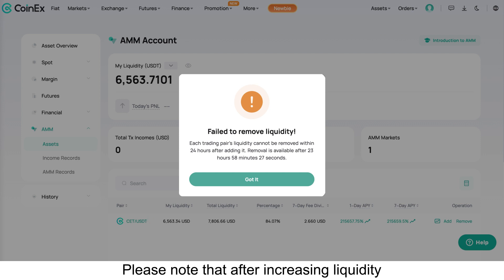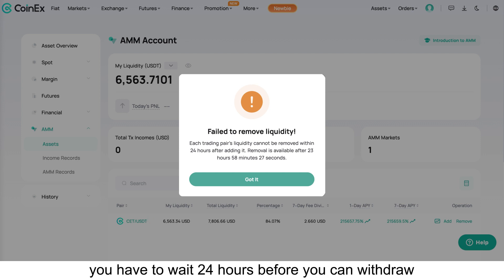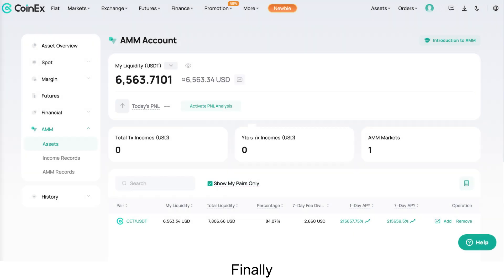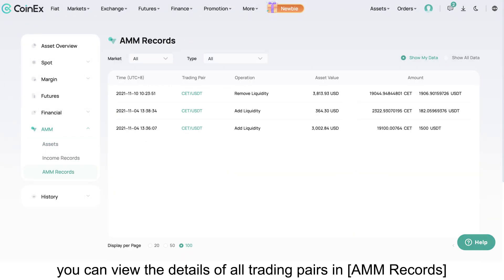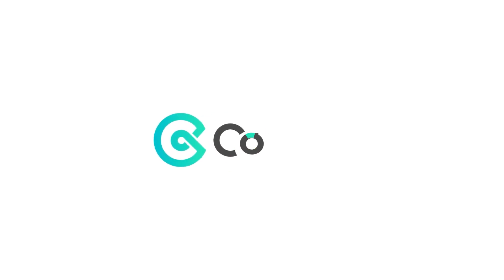Please note that after increasing liquidity, you have to wait 24 hours before you can withdraw. Finally, you can view the details of all trading pairs in AMM records. CoinEx — making trading easier.